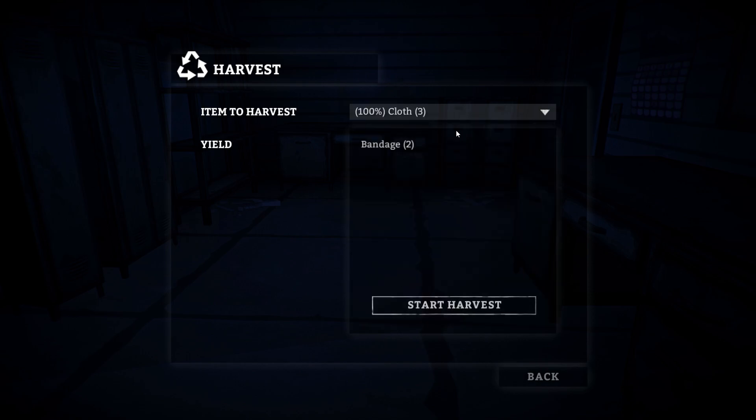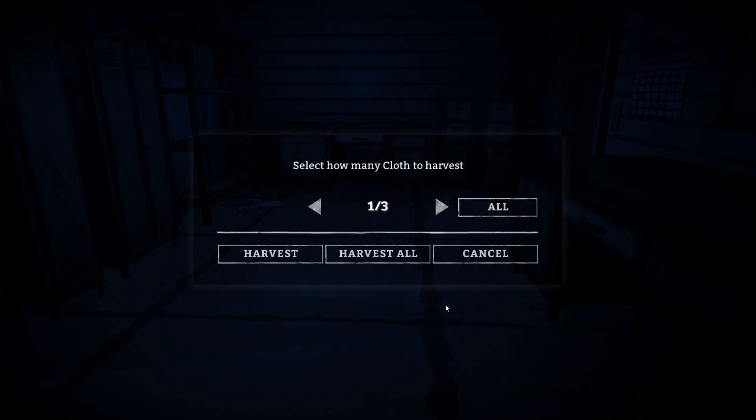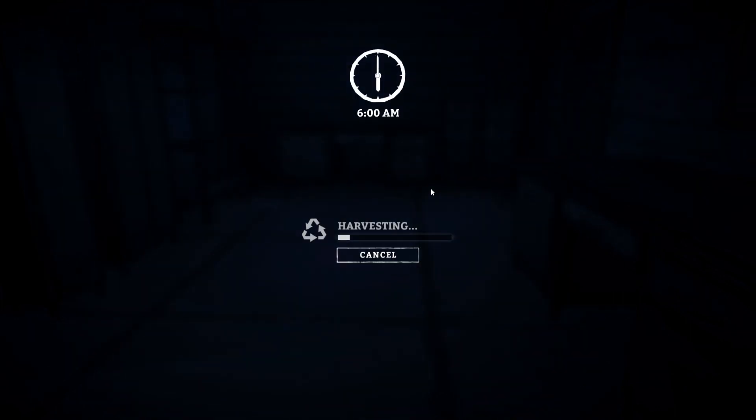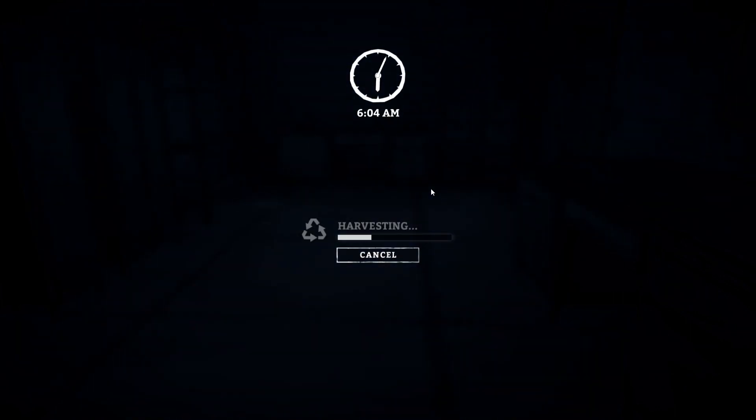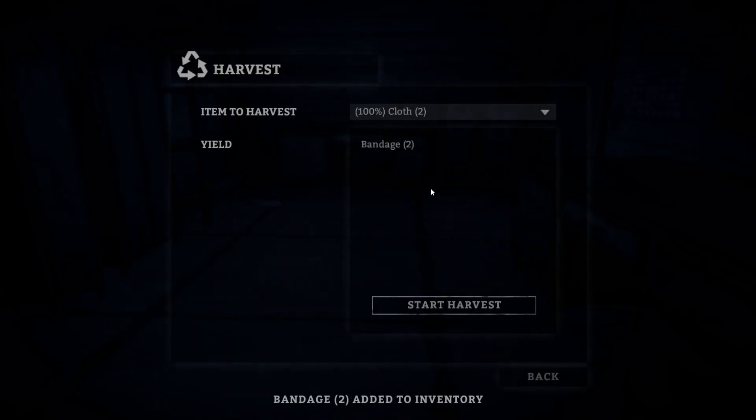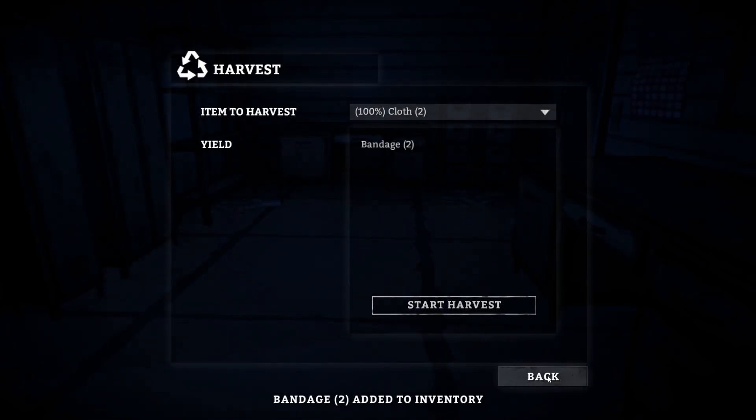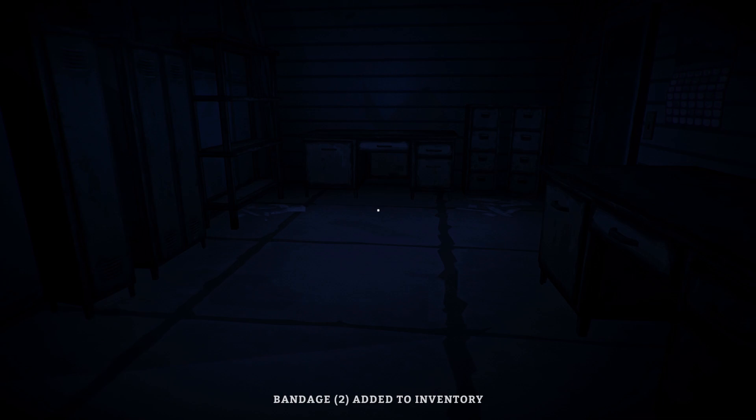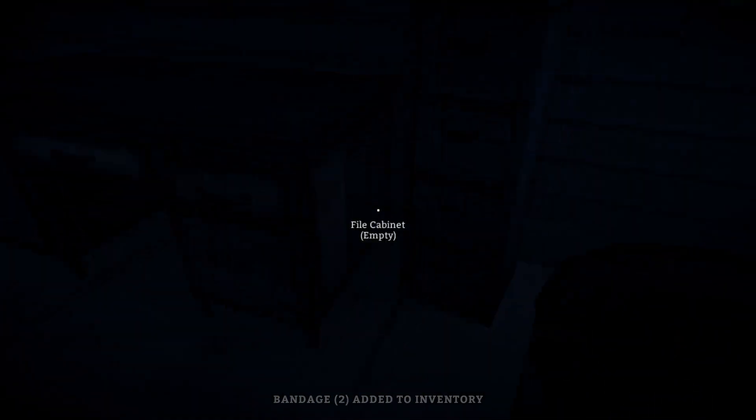Can we harvest cloth? Yes, so cloth equals bandage. That's how that works. Let's do one of them for now. So if we harvest cloth we get a bandage, really weird, not quite sure why that's the case but we got a couple of bandages and that's really important for us.